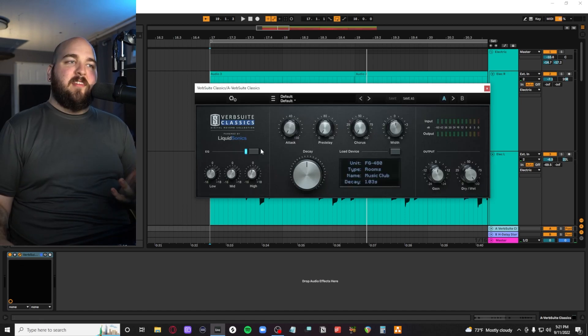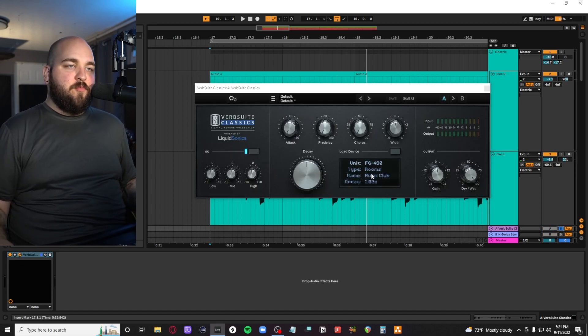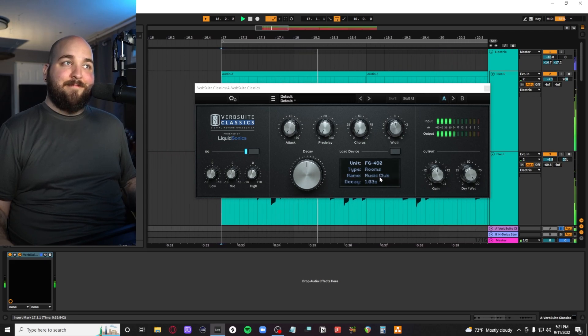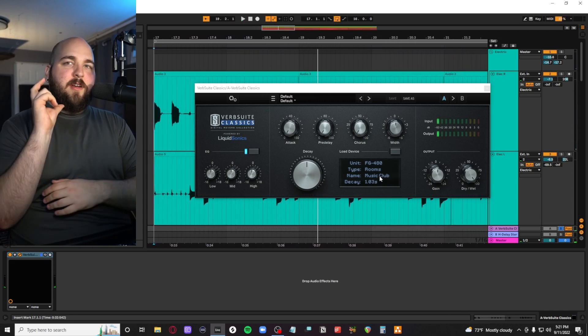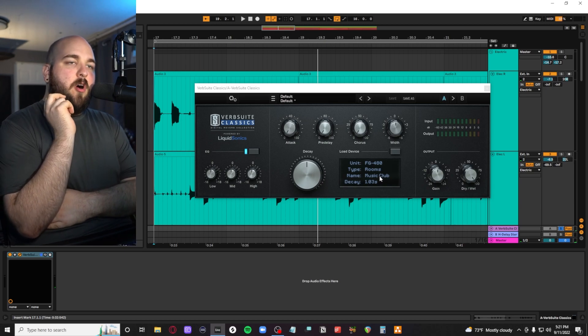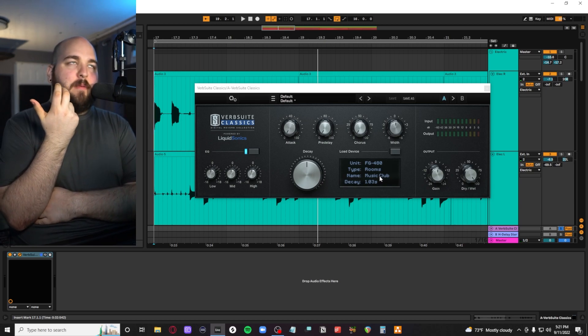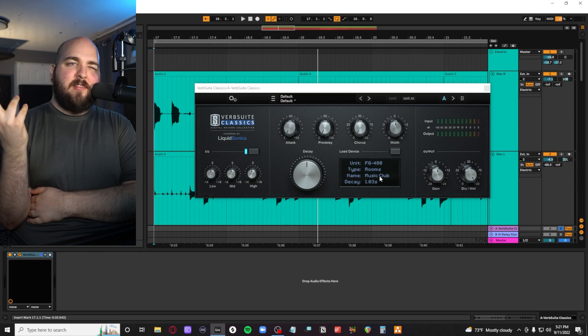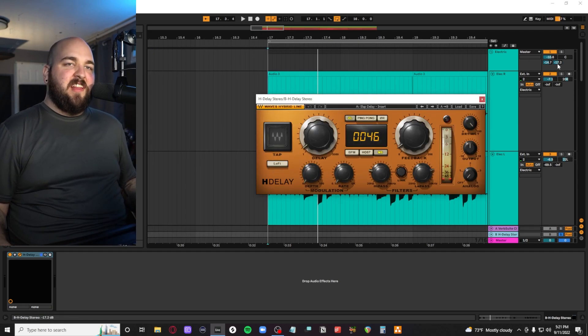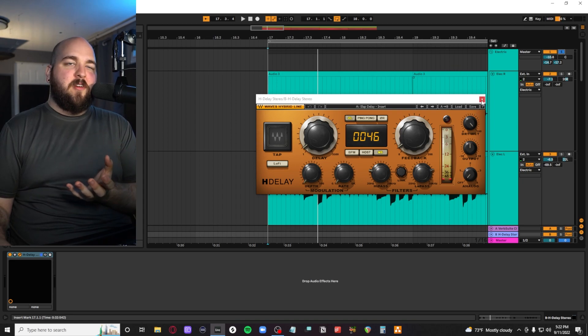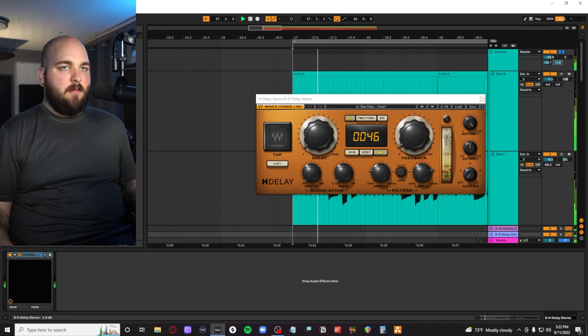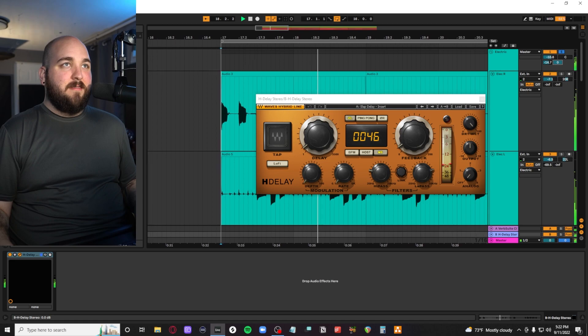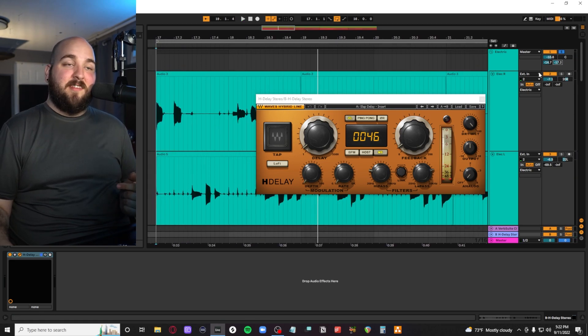And then we have a little bit of reverb and delay on the sends. I'm using this slate verb suite plugin on this room preset called Music Club. I wanted a reverb that wasn't super long and ambient sounding. I want it to be more of like a live venue vibe, if that makes any sense. And then with these guitars, I have a little bit of a slap back delay going, which I just kind of wanted to throw on these parts to make them a little bit wider. So I bring it down to like negative 17 on the send.